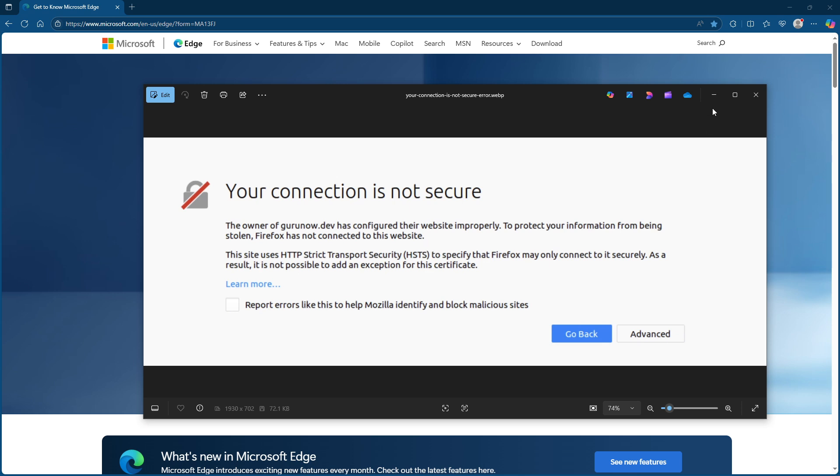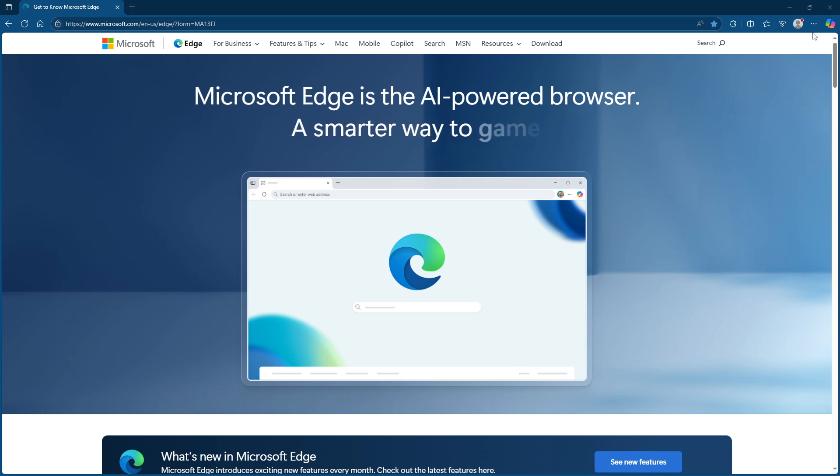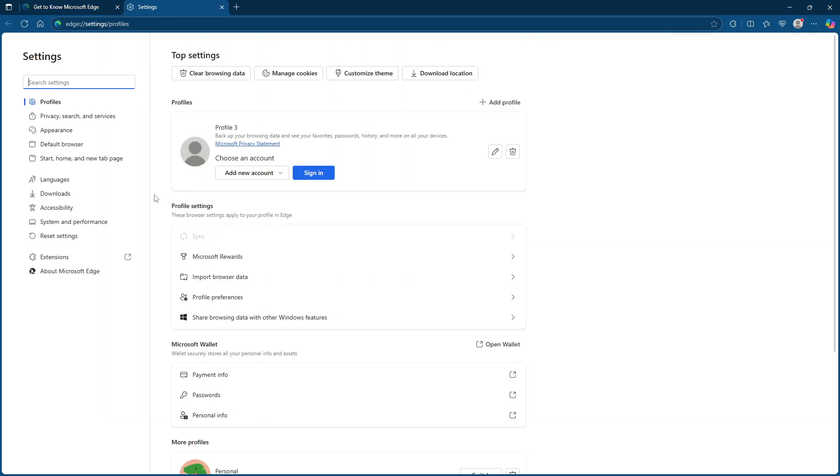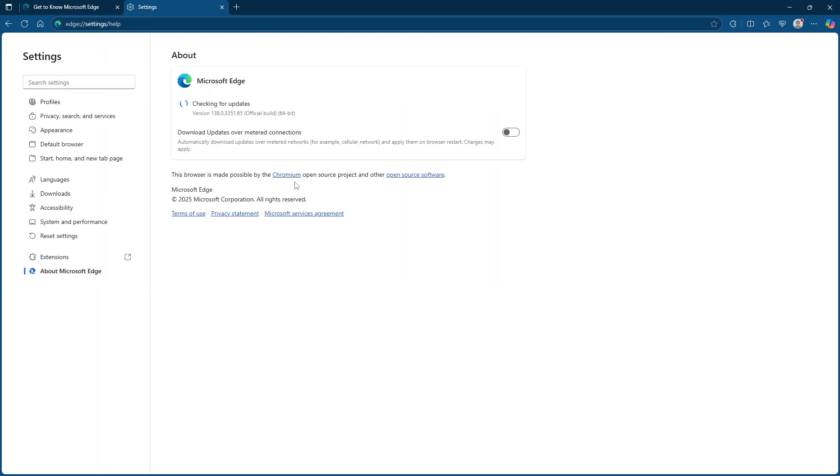Let's begin with the first step, updating Microsoft Edge. Keeping your browser updated ensures you have the latest features, improvements and security patches. To check for updates, open Microsoft Edge and navigate to the settings menu. From there, select about Microsoft Edge. The browser will automatically check for and install any available updates. An up-to-date browser can often resolve these security related errors effortlessly.